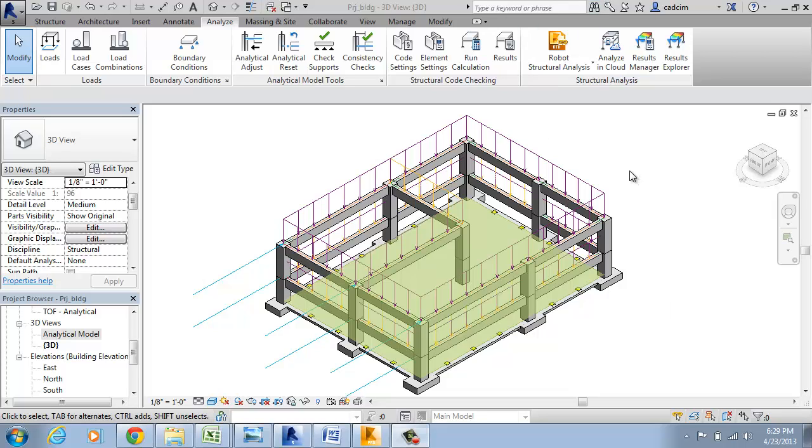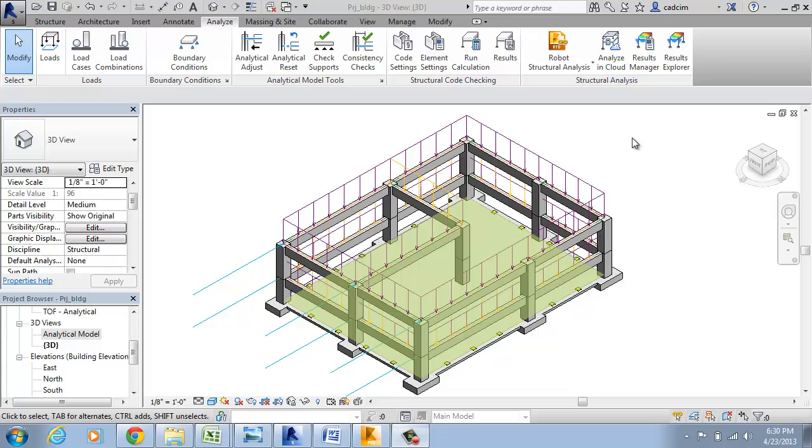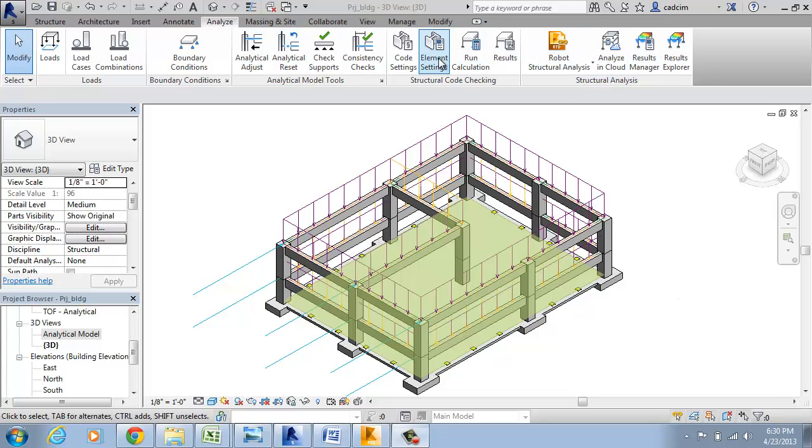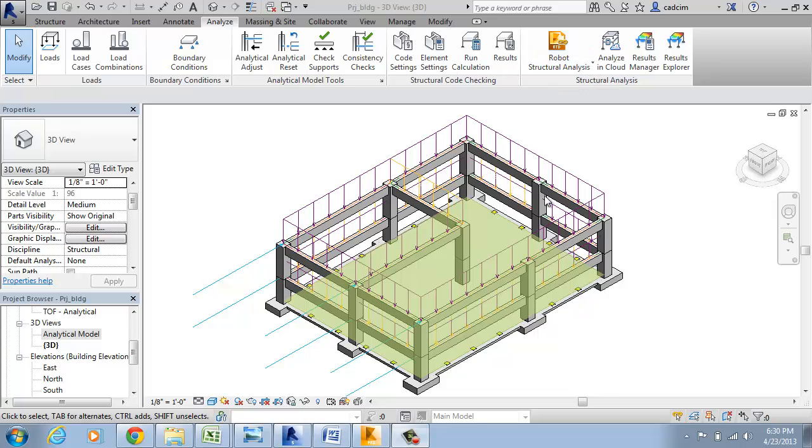In Revit Structure 2014, the Exchange Application Program Toolkit 2014 enables users to interoperate between Robo Structural Analysis and Revit Structure 2014. You can see these tabs in the Analysis tab. I have a building and these tabs basically help in order to link the Robo Structural Analysis software with the Revit Structure model.